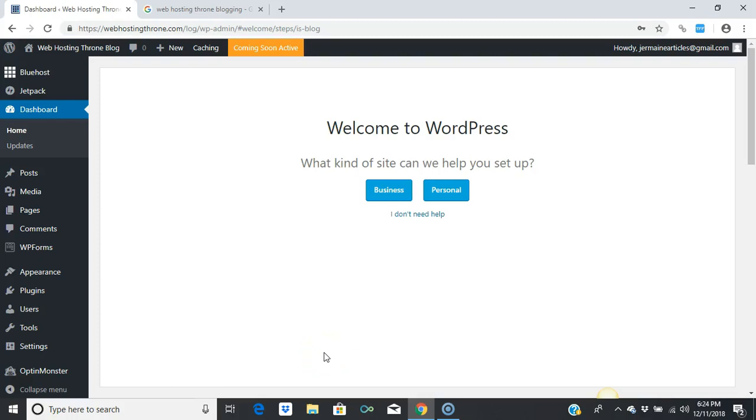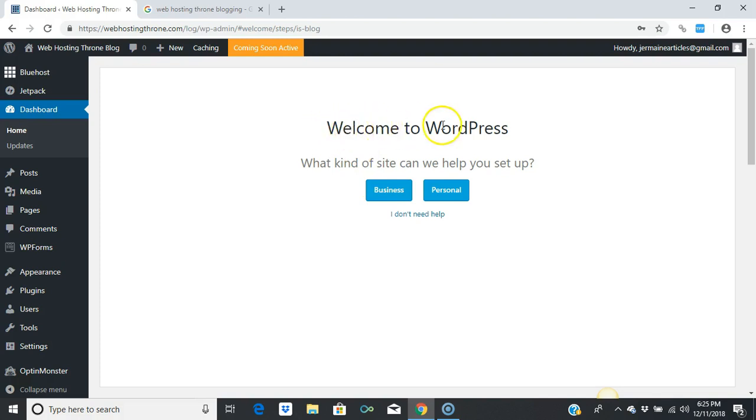Welcome everyone, thank you all for joining me. Today we're going to be installing two plugins: the Google XML sitemap and the All-in-One SEO plugin. Before you do anything, make sure you press 'I don't need help' on this welcome message to see your full dashboard.